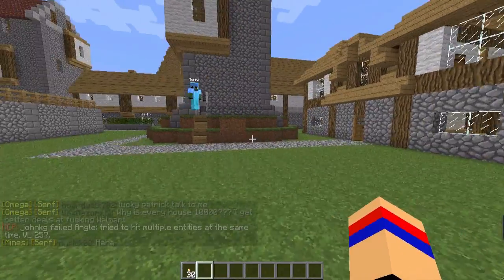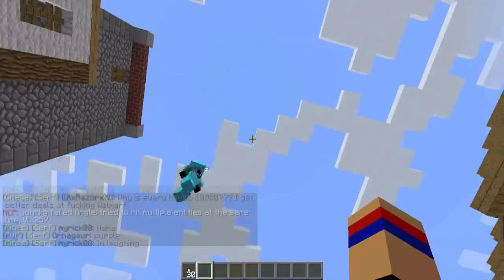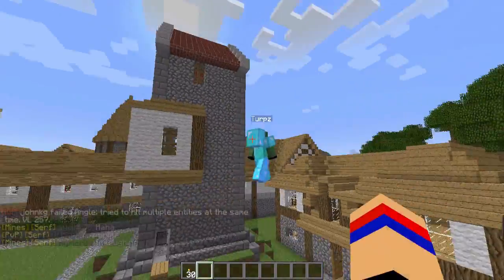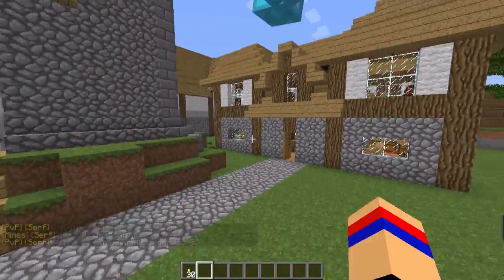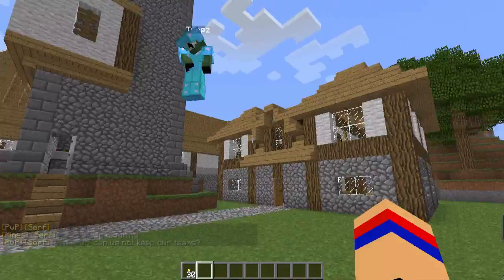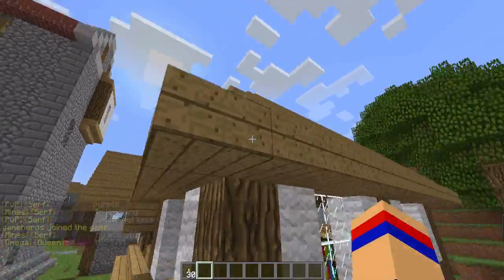Hey, what's up guys, Zach here, and welcome to this WorldGuard tutorial. So this is Terps here — she's not in the call, but actually she is in the call, but her mic is muted.